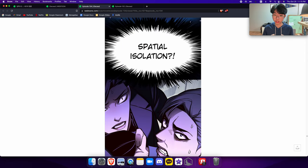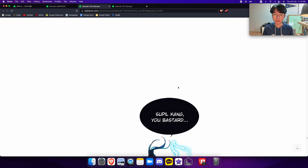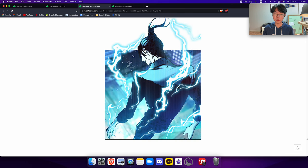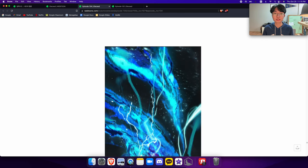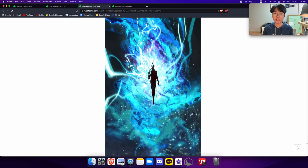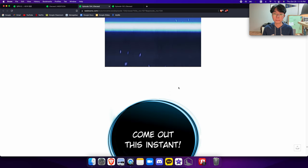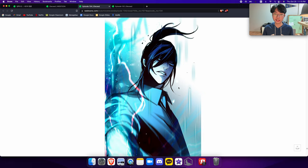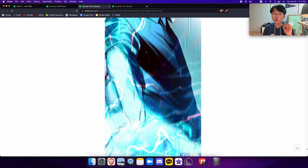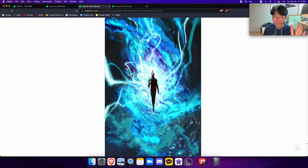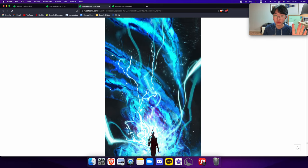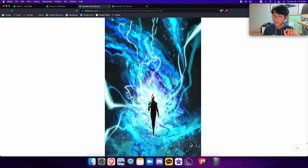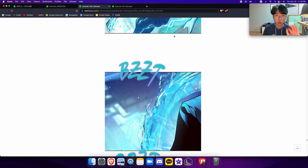Spatial isolation? Super Kang, you bastard. Come out this instant. Right? It's a cool-ass scene, and the art is insane. It's just on another level. Look at that rendering. It looks so, so, so, so good.